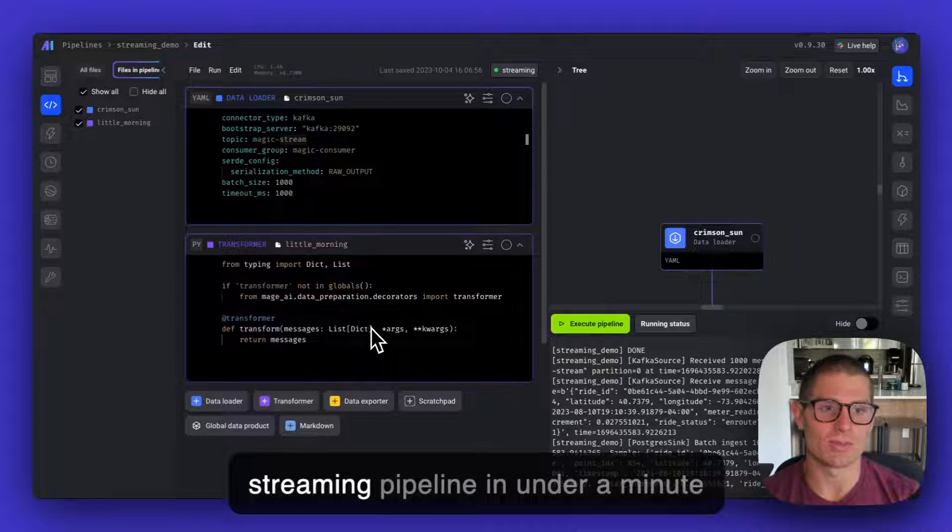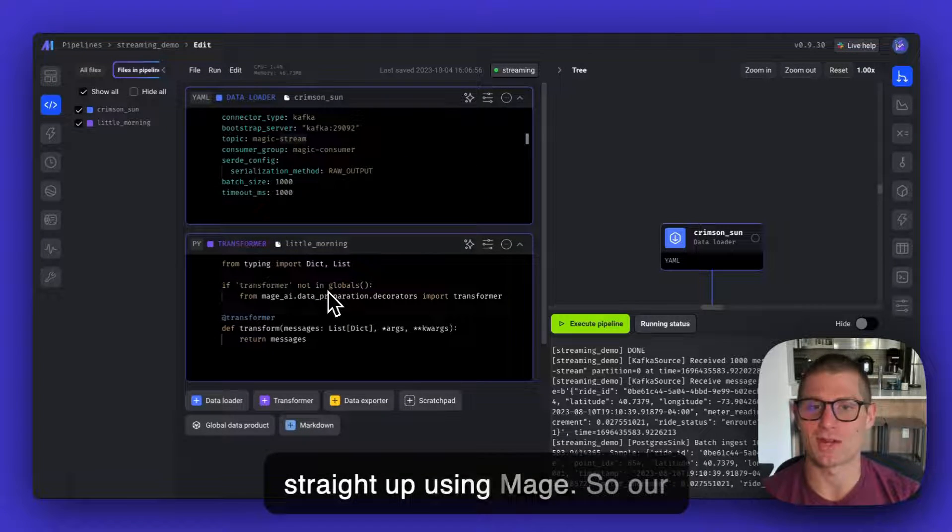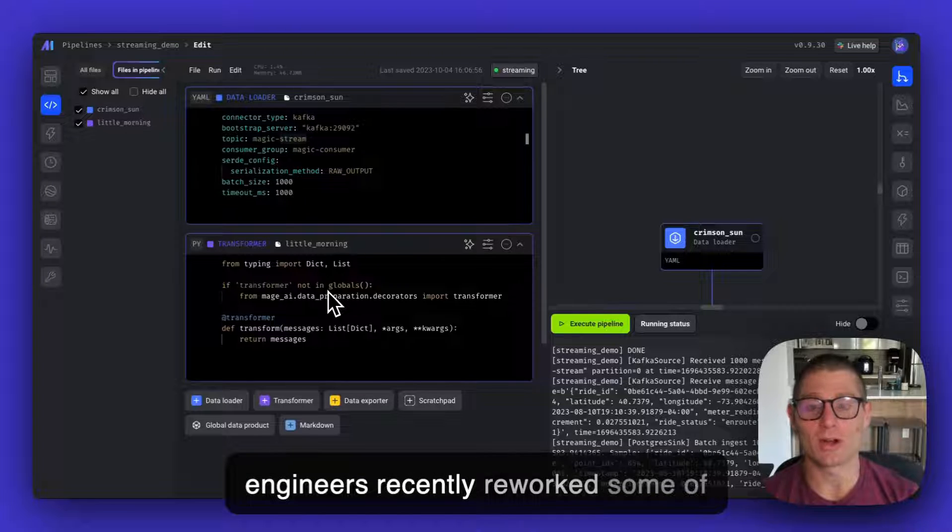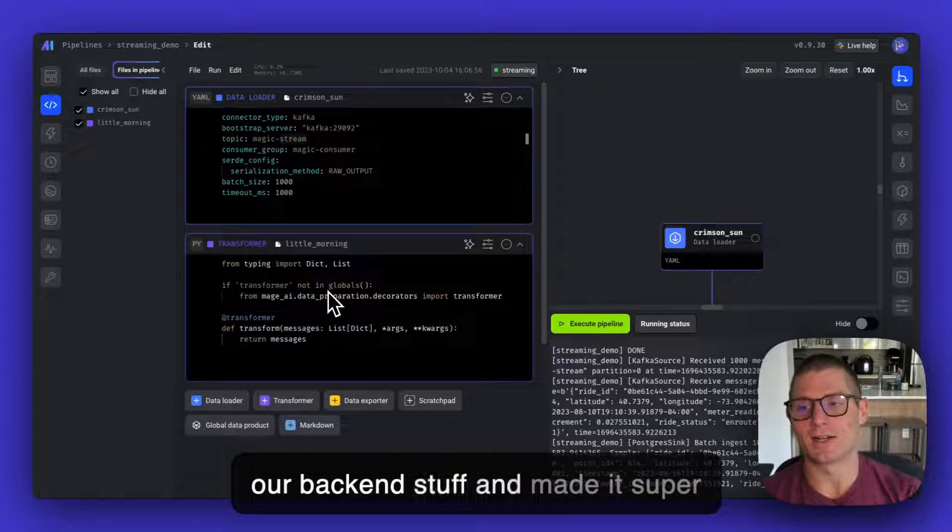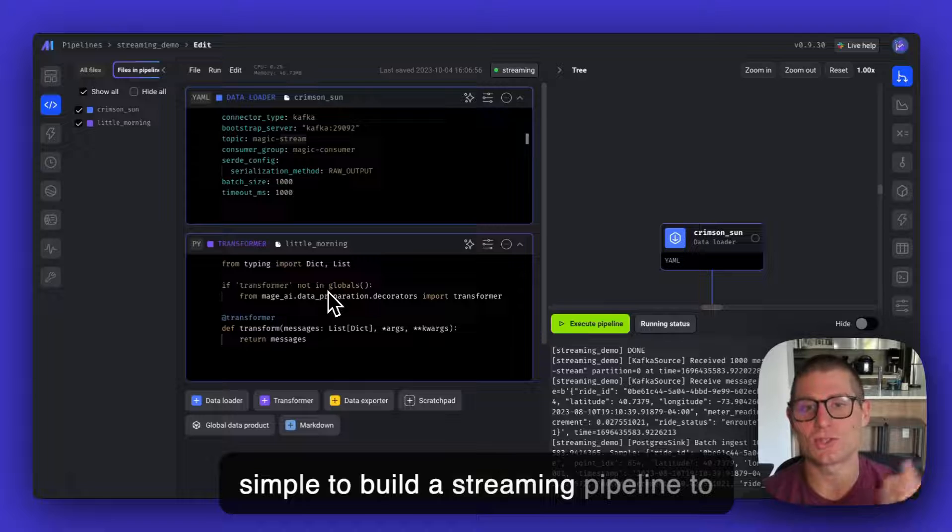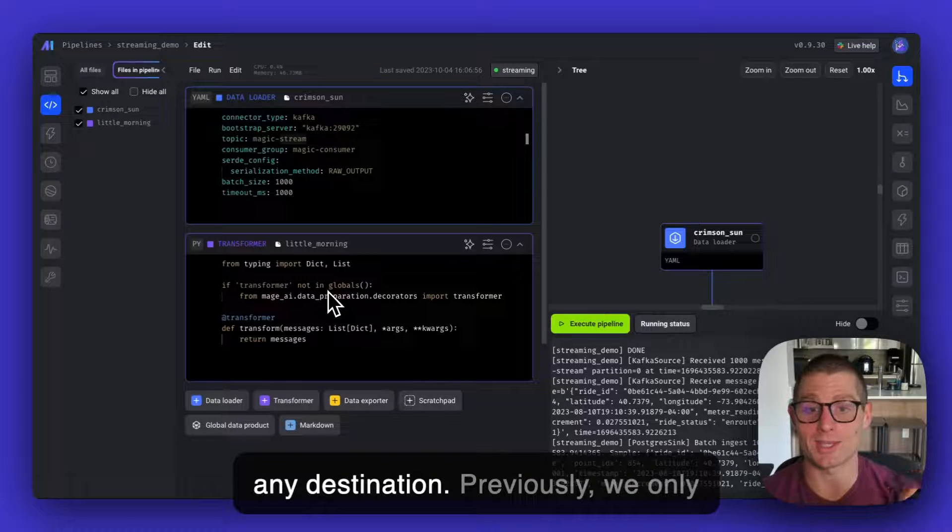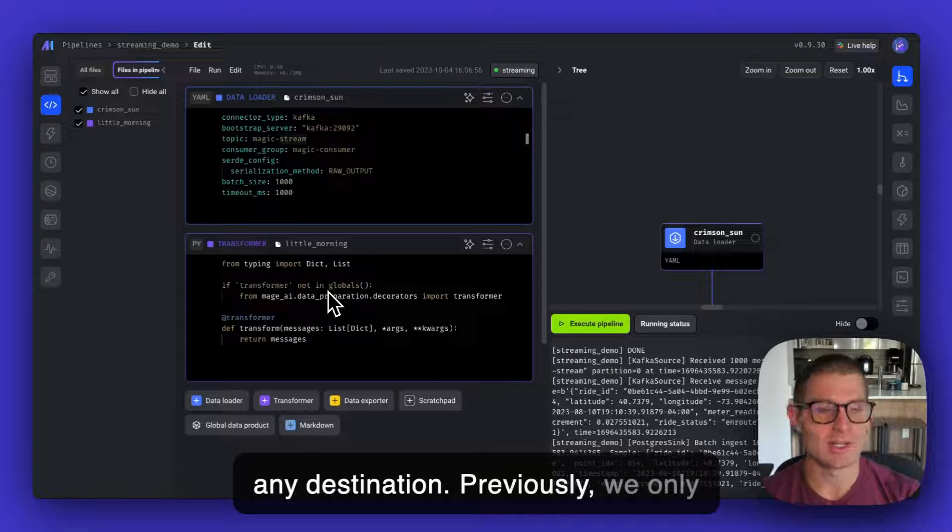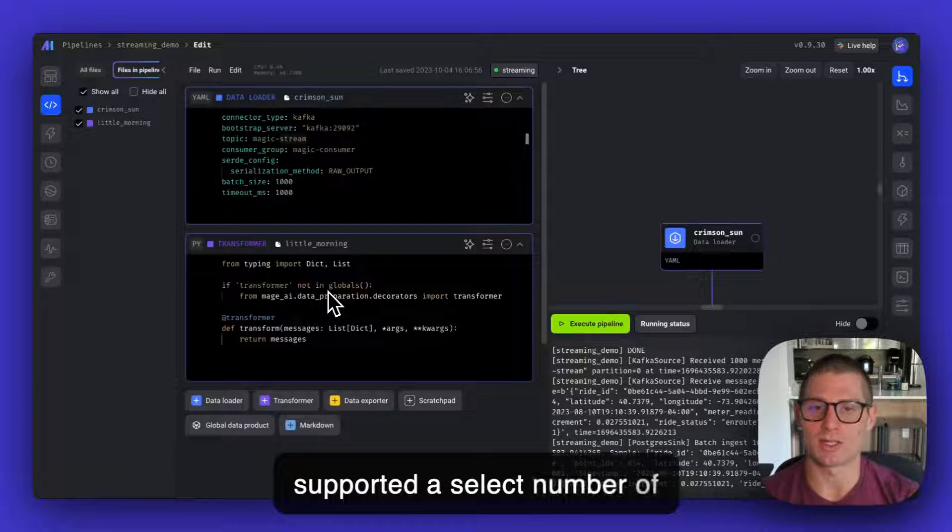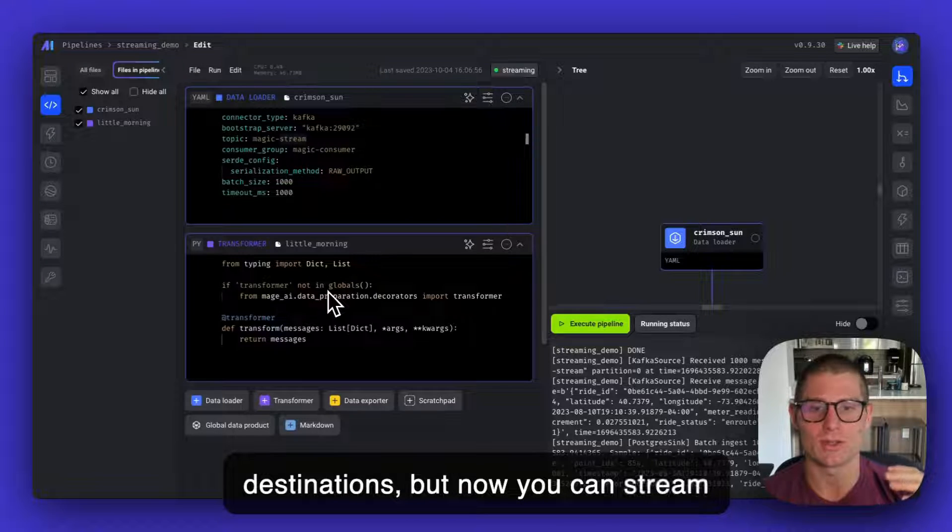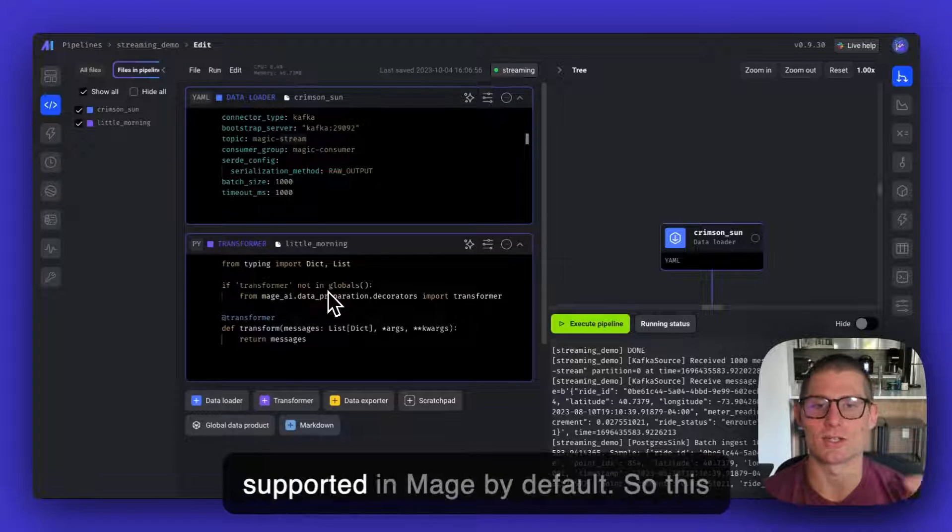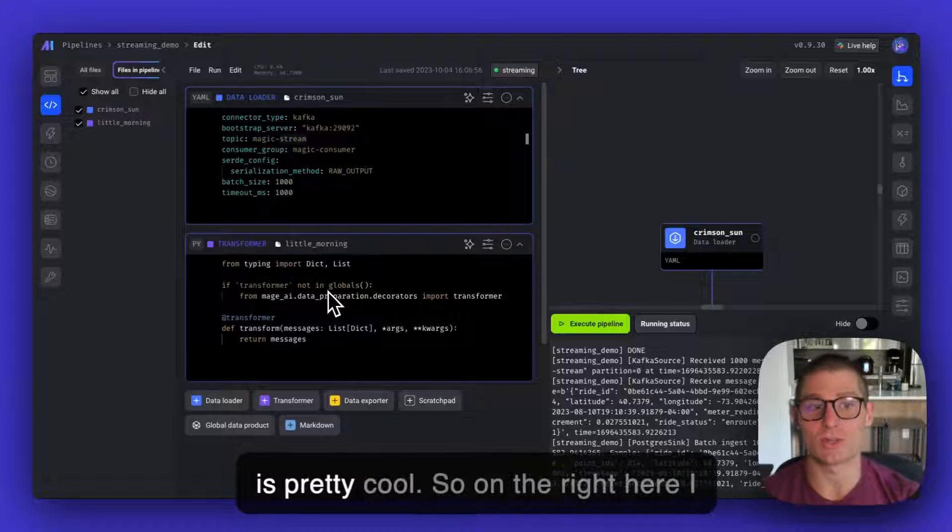And so today I'm going to show you how you can build a streaming pipeline in under a minute straight up using Mage. So our engineers recently reworked some of our back end stuff and made it super simple to build a streaming pipeline to any destination. Previously, we only supported a select number of destinations, but now you can stream data to any destination that's supported in Mage by default. So this is pretty cool.